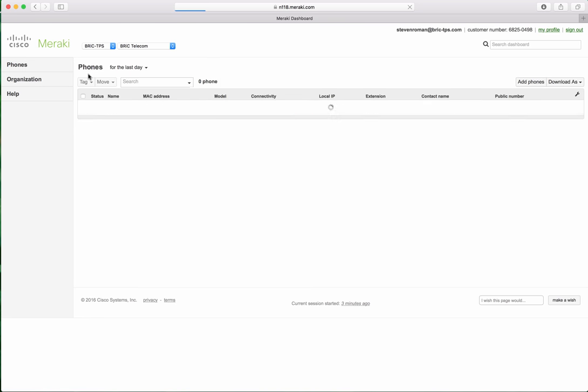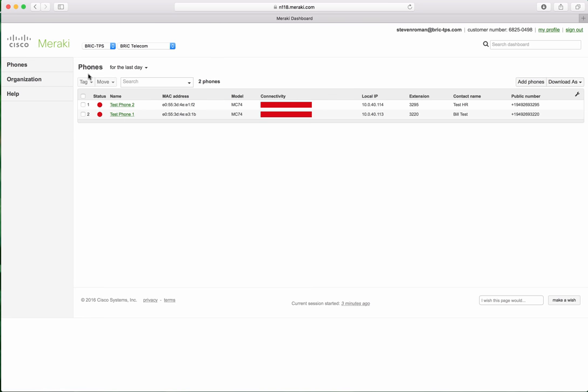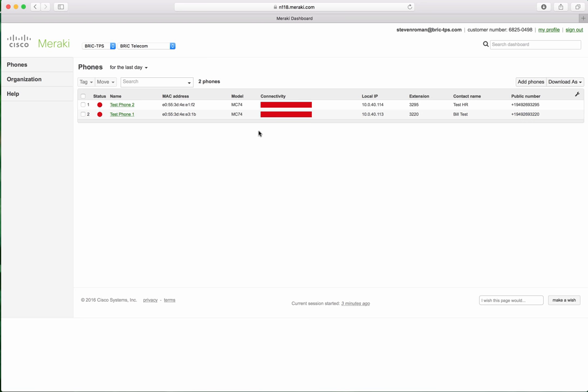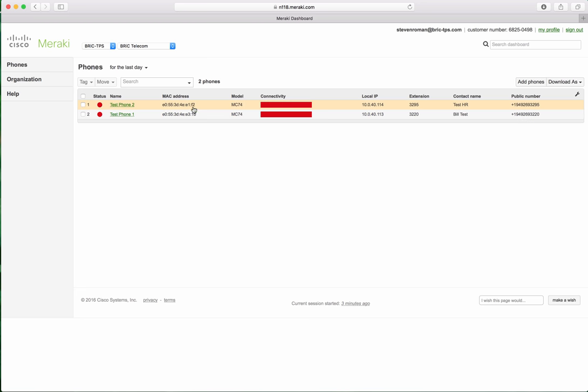Hello, good morning, afternoon, evening. So this is the Meraki dashboard for the MC74s, the phones. Here's a quick overview of the phones. You can see this is going to be a quick demo video tutorial. It's super simple.